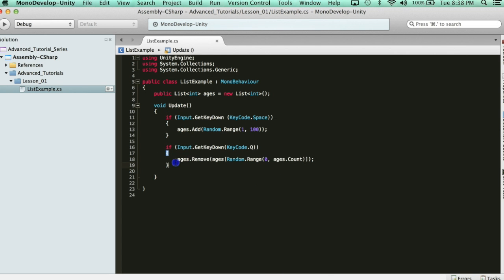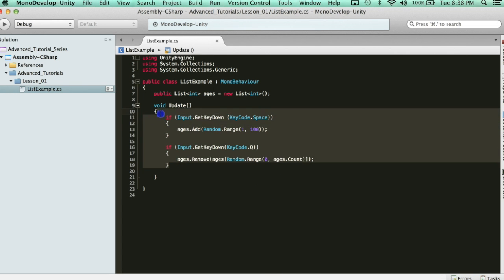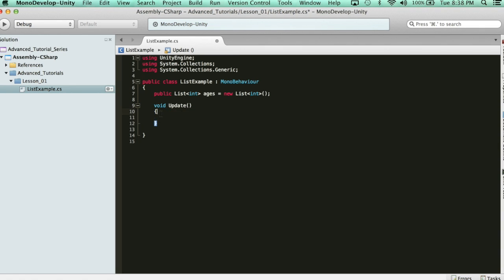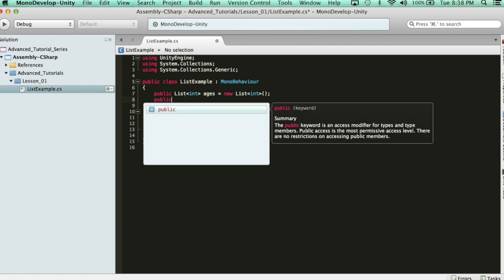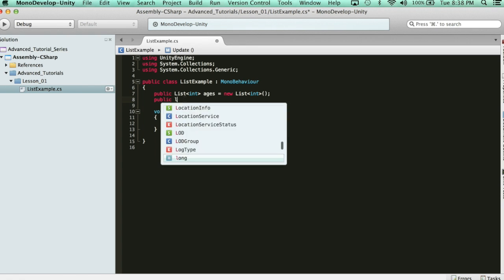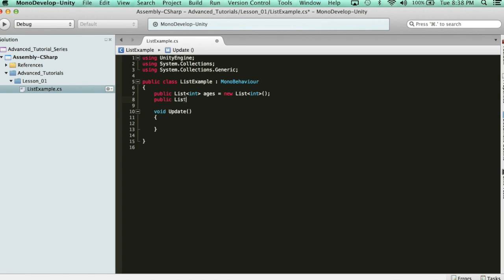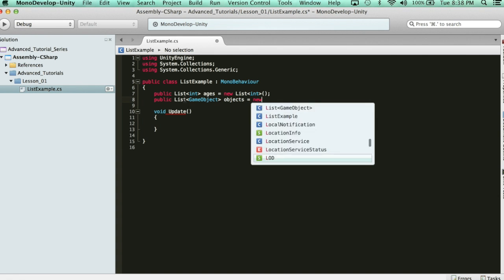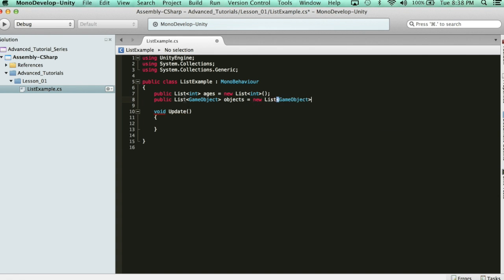What type of lists can we create? This is an integer list of ages, right? Well, a list can be any type. What if I wanted a game object list for an object pooling system, which I'll probably cover very soon? We can say list, and then game objects, right? Unity uses game objects, so name it objects, and then you would just say new list, game object. There you go.